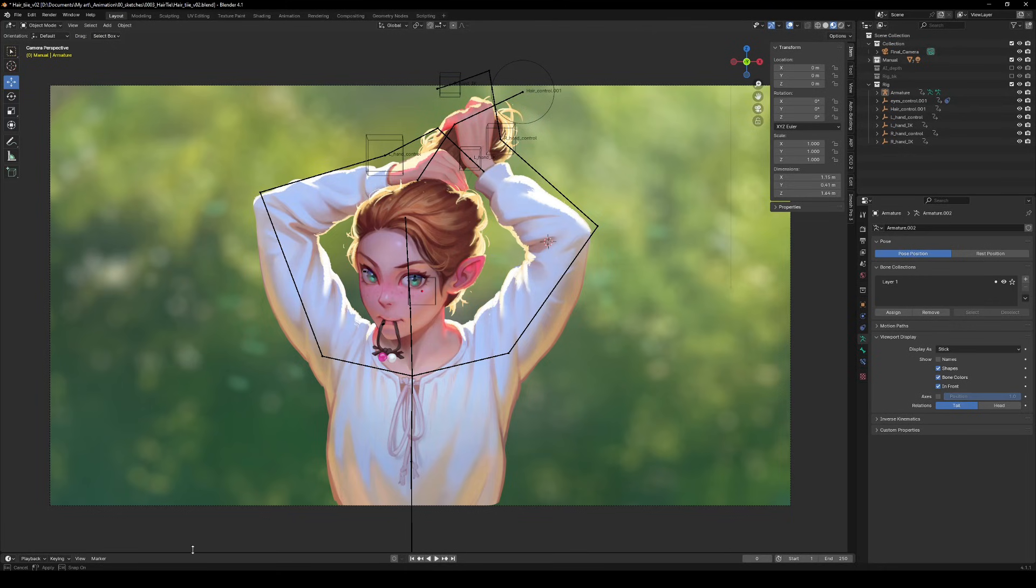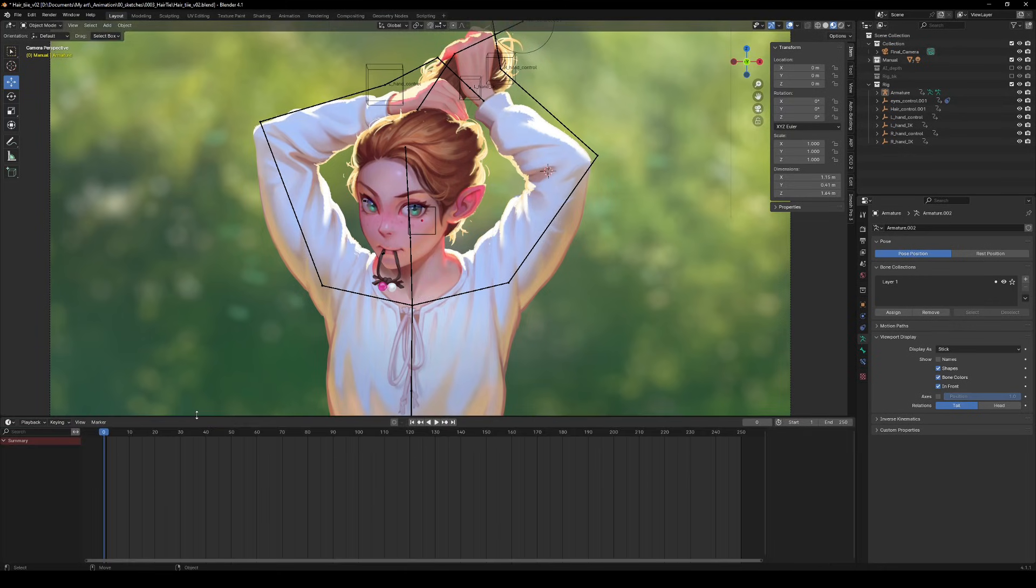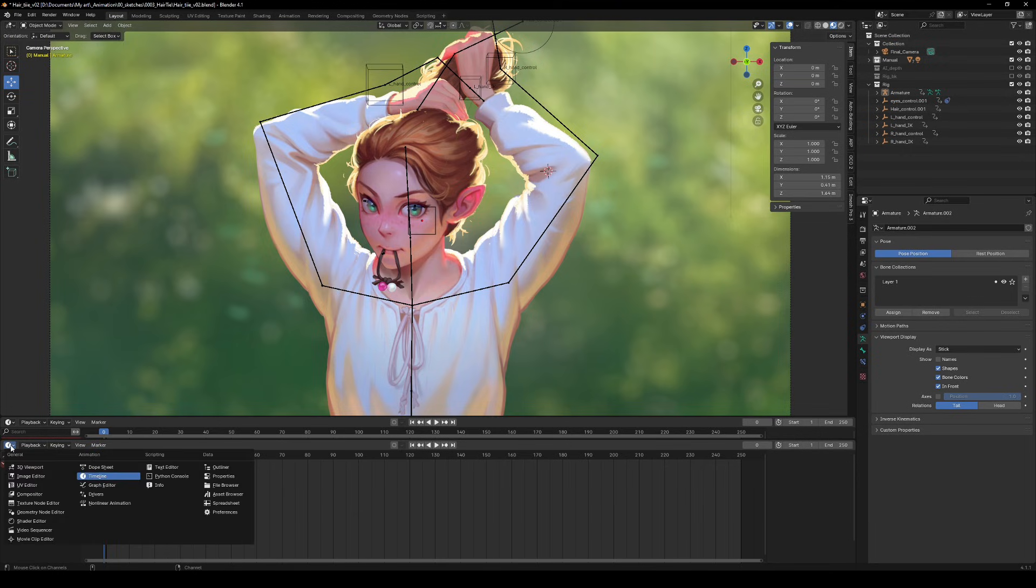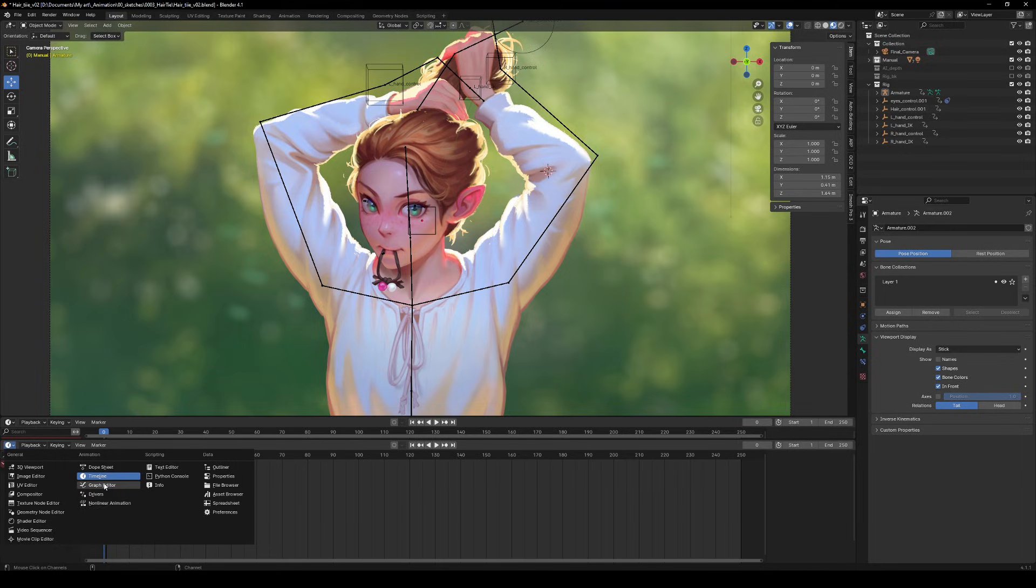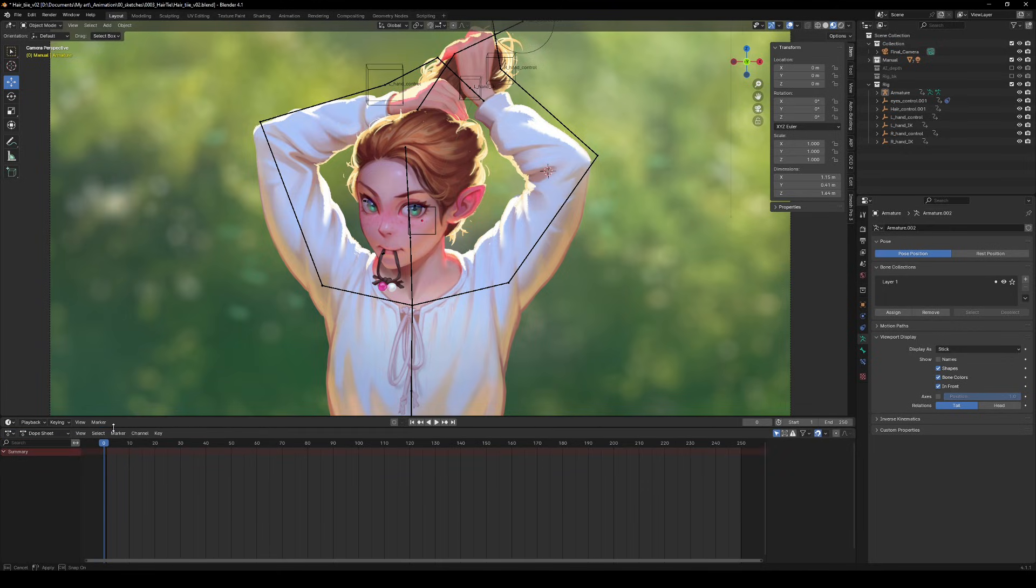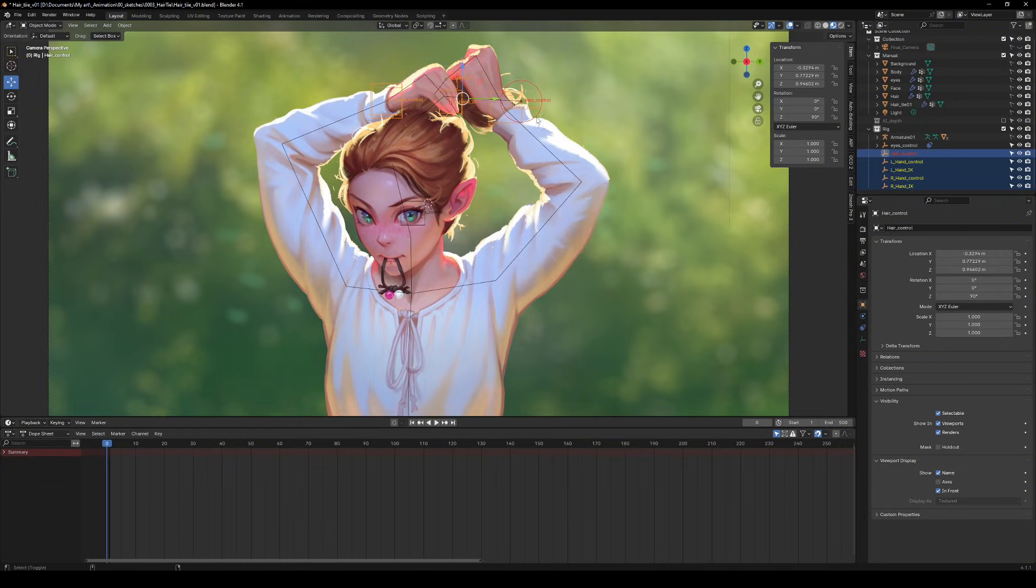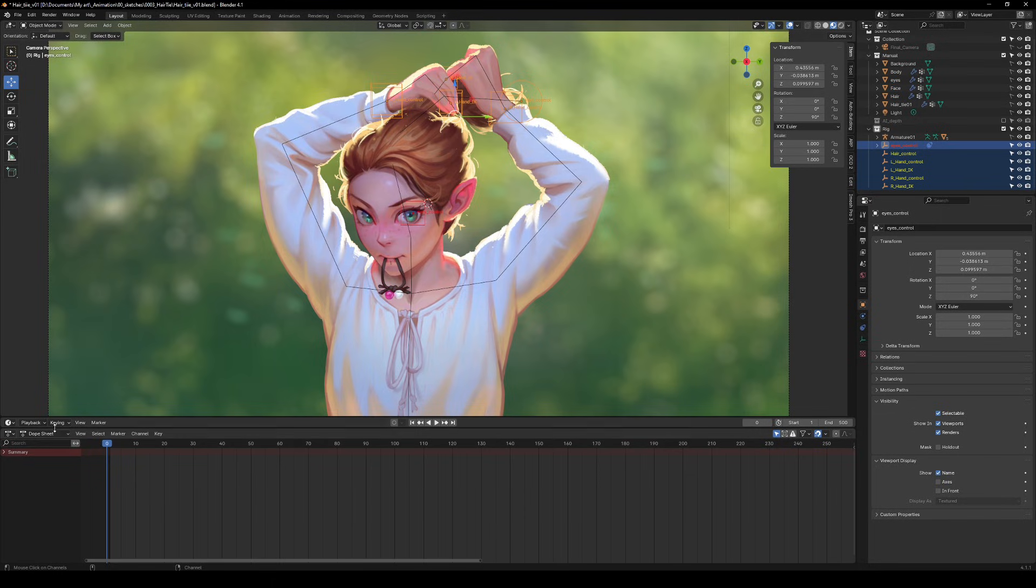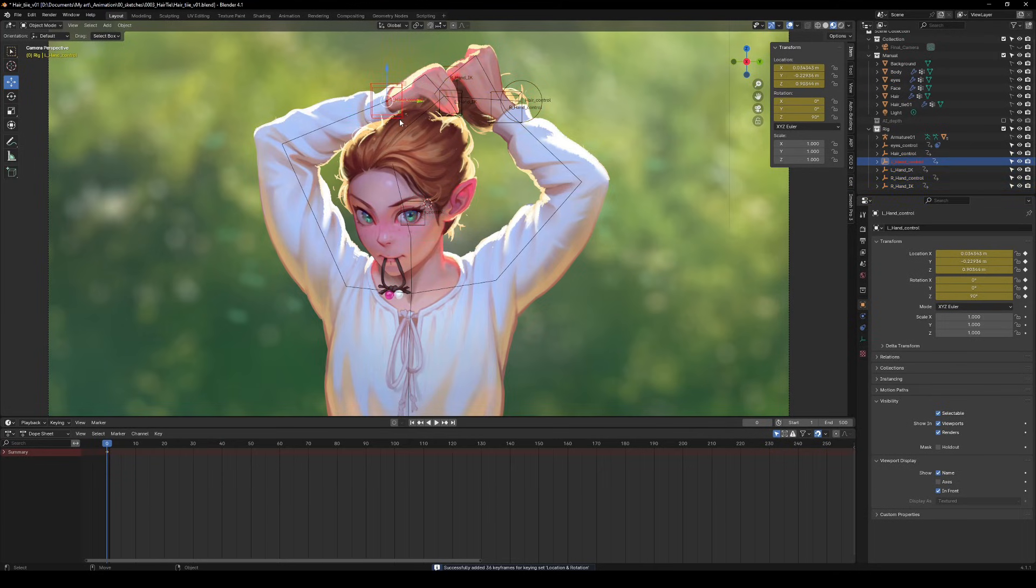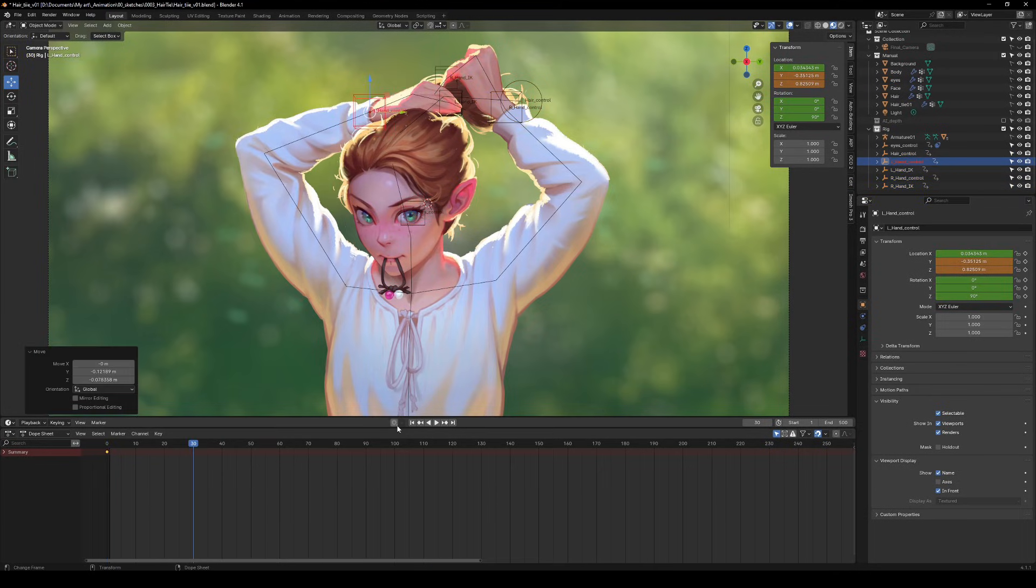Alright, let's get our animation groove on. First, we need to prep the viewport for some serious action. I like to split it into at least two sections. One for the timeline and the other for the dope sheet or graph editor. Now, select all the controls, head over to Keying and choose Keyset, Location and Rotation. And smash that Create Keyframe button. Congrats! You've just created your first frame!